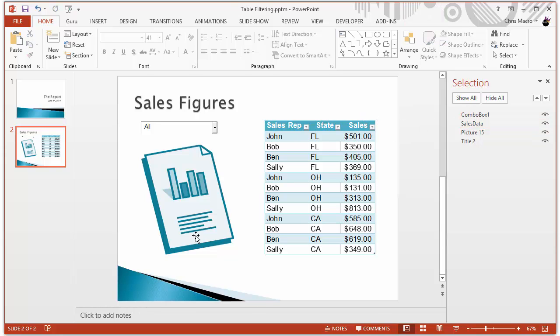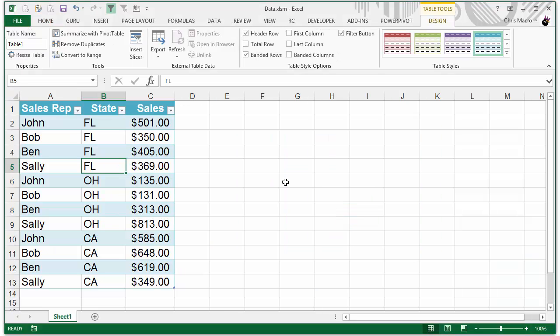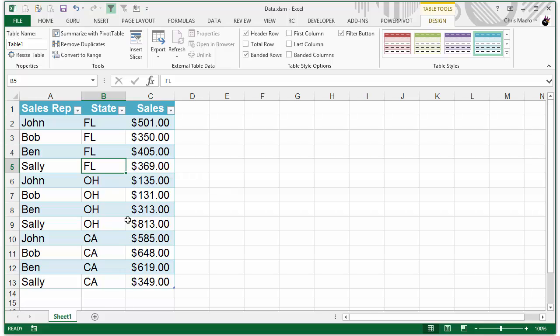So let's hop over to Excel now. The two names you need to input into the VBA code is the worksheet name, which is pretty self-explanatory. It's whatever is displayed on the tab that's storing your data.